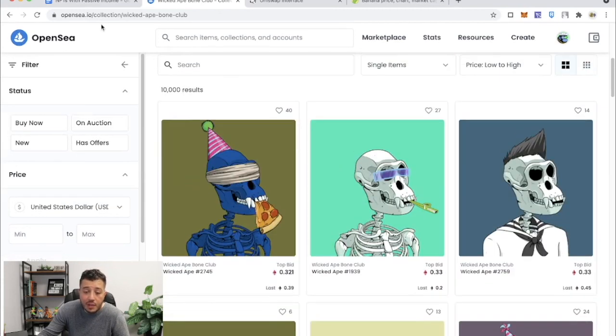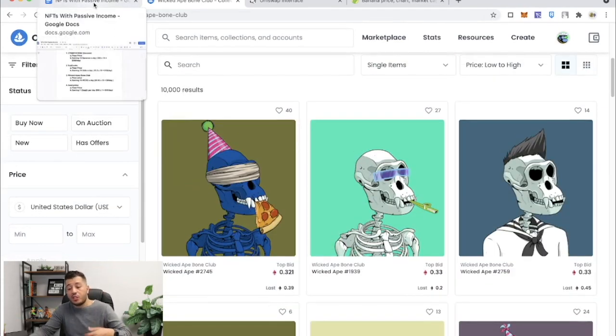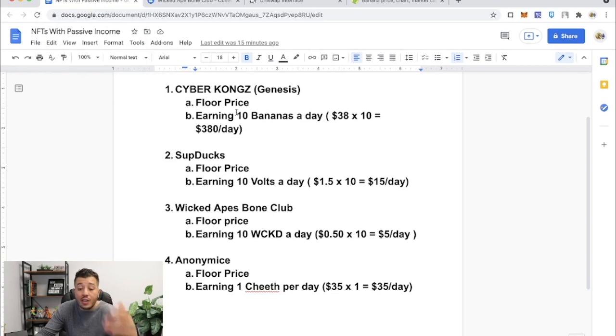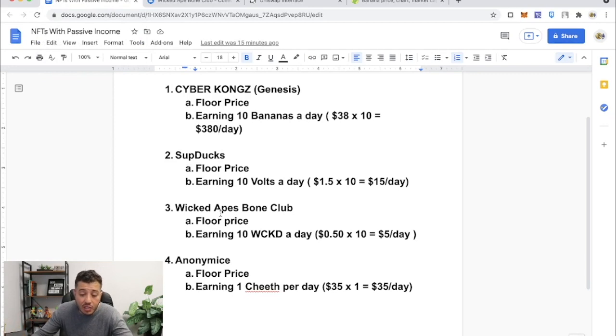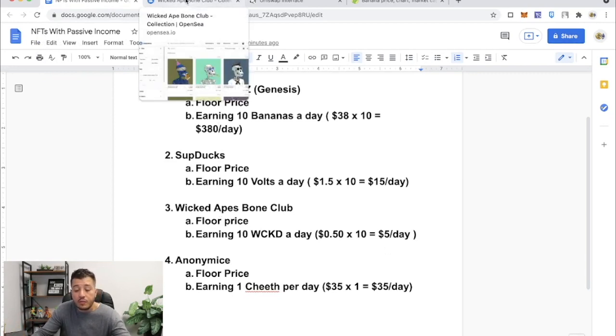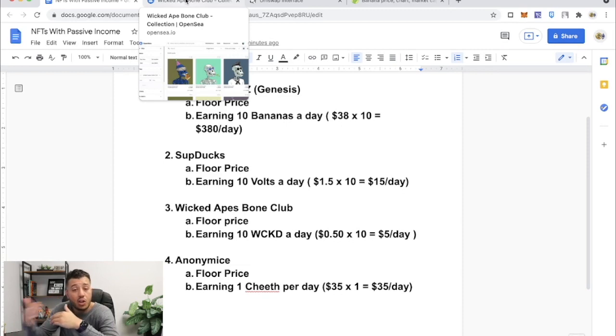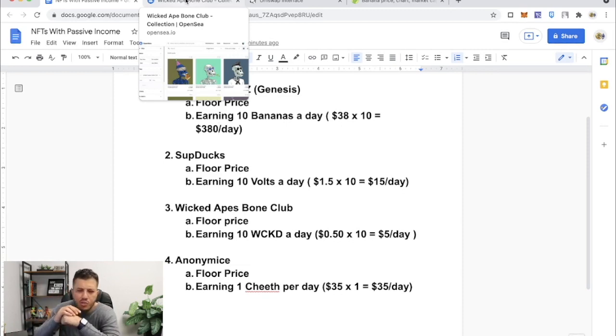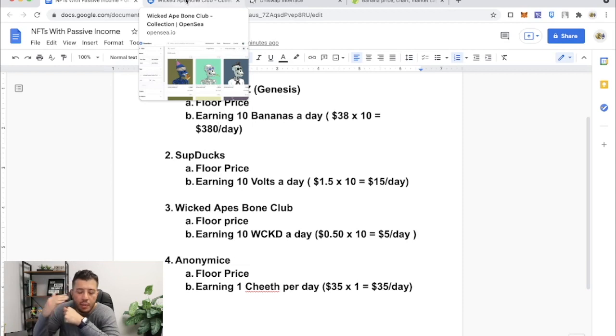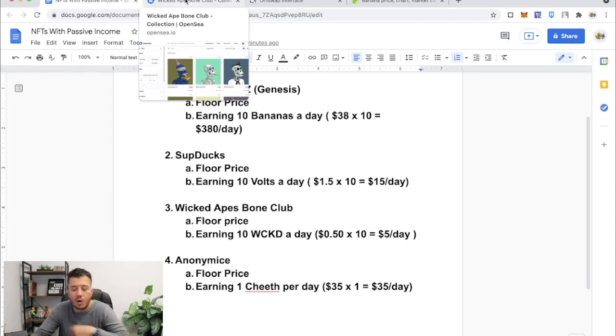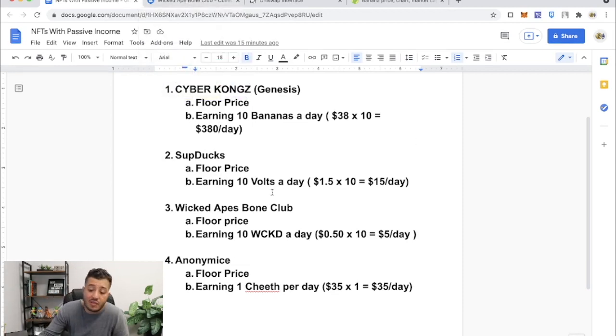So they're building a utility with their token as well to use in the metaverse. All these projects are going to be in the metaverse and they're going to have a utility for their token. Now do you think these are going to go up in price in the future? Absolutely. The NFT market is only blowing up. People are discovering about this every single day, people are hopping into this every single day.